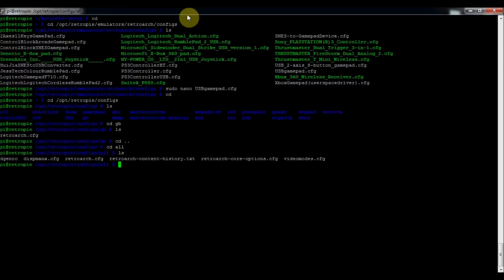And this is a file you modify if you wanted to override all of the configurations for the different emulators that run RetroArch controls. So unless you wanted to just override it for Game Boy, then you just do it in the configuration of the Game Boy folder.